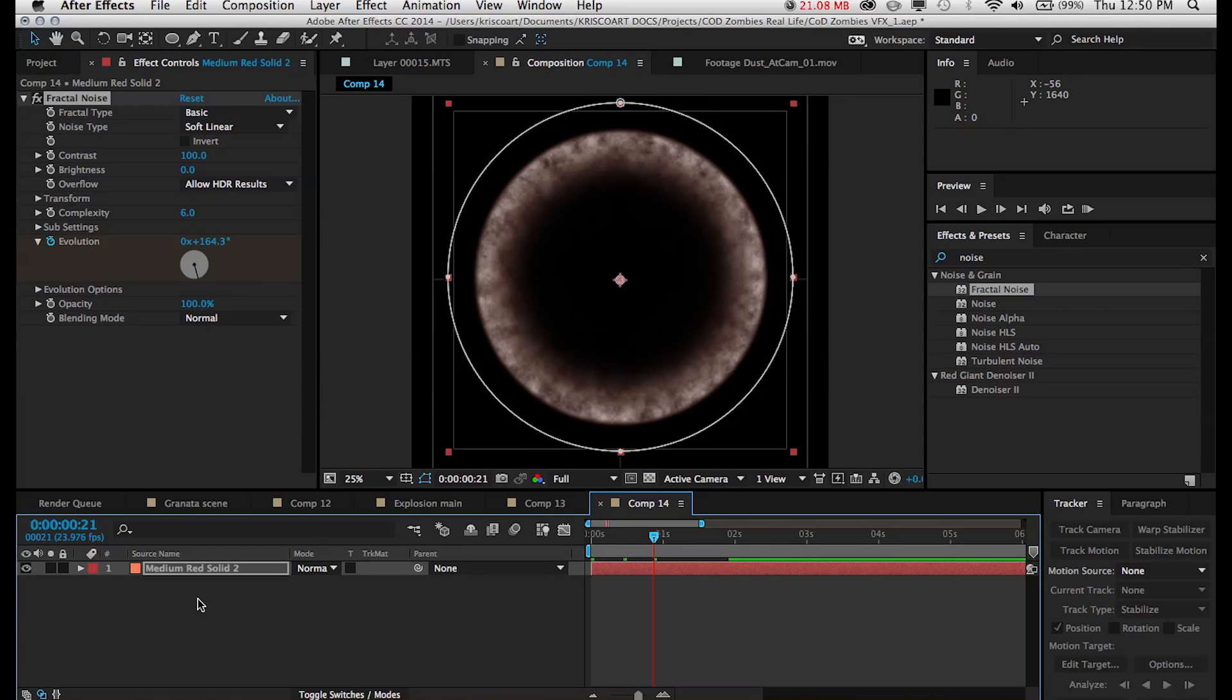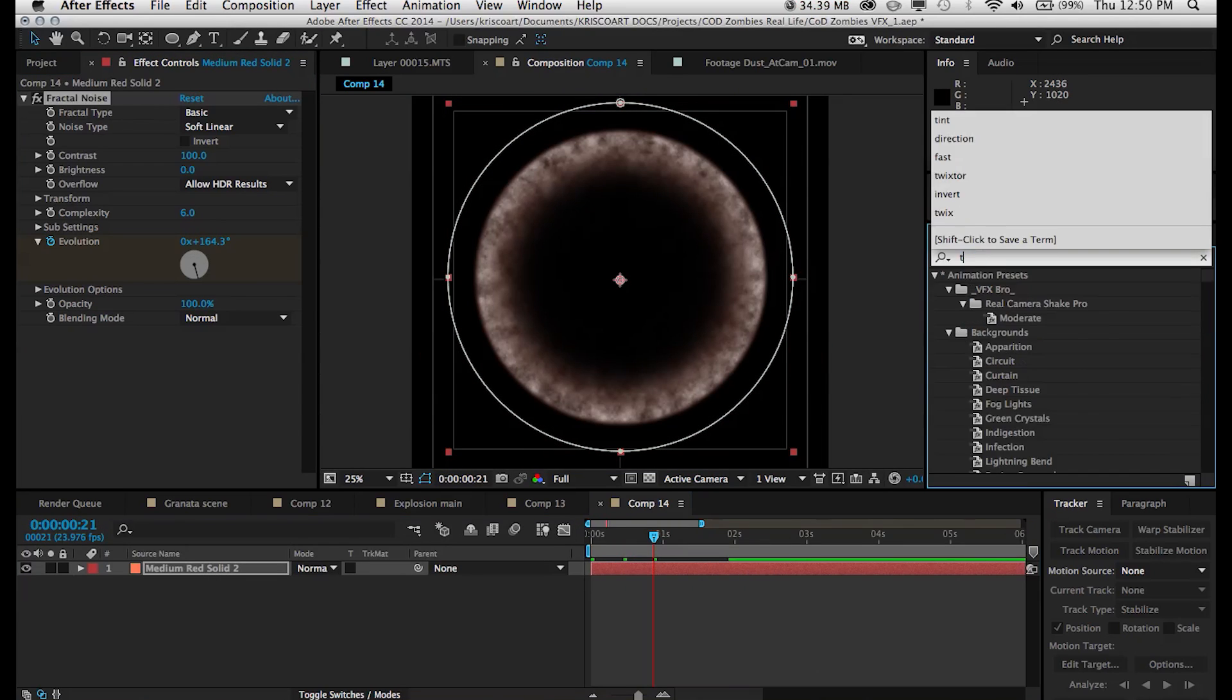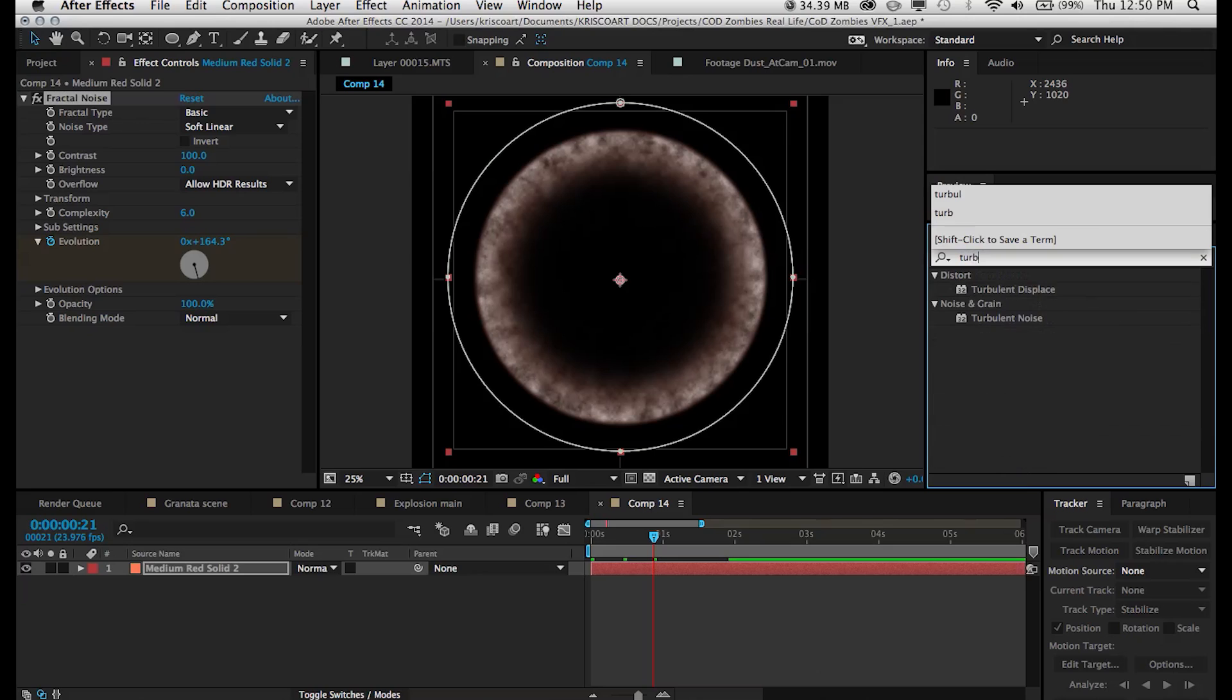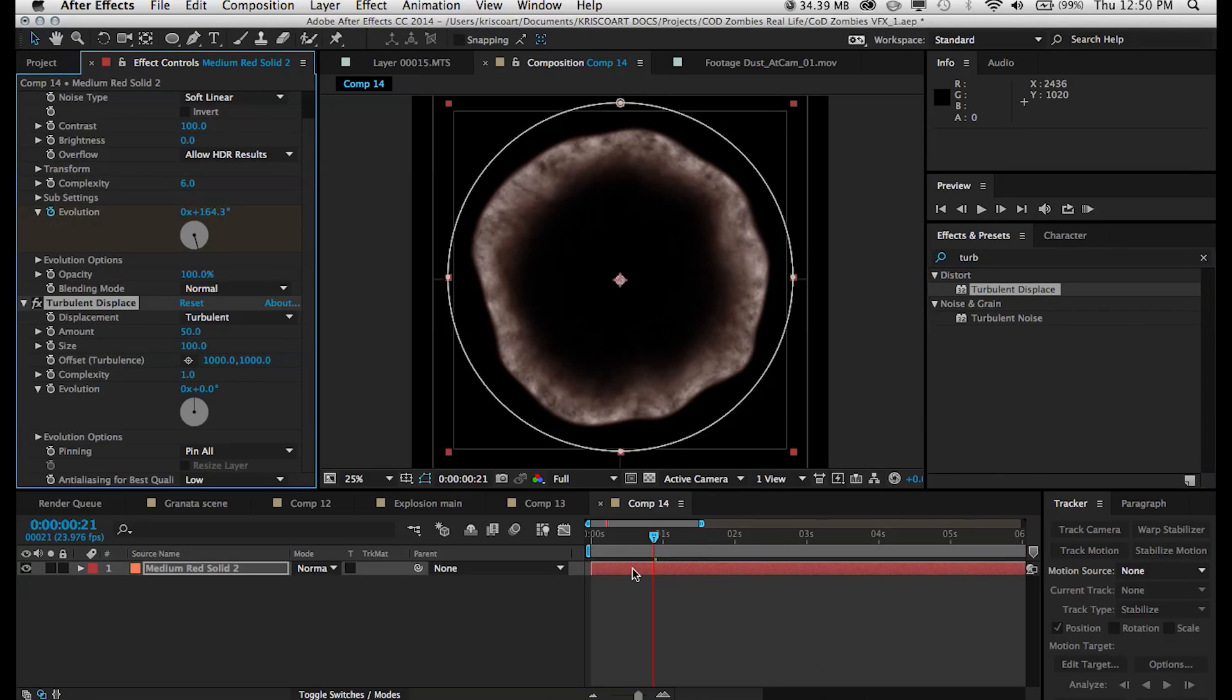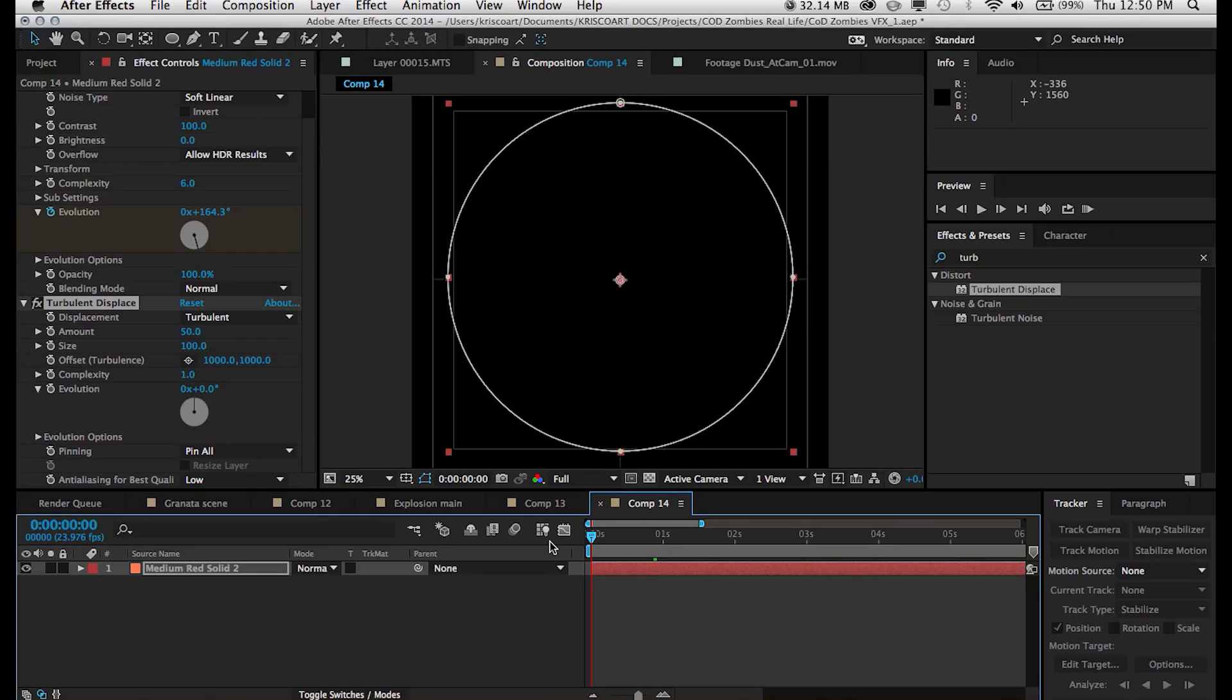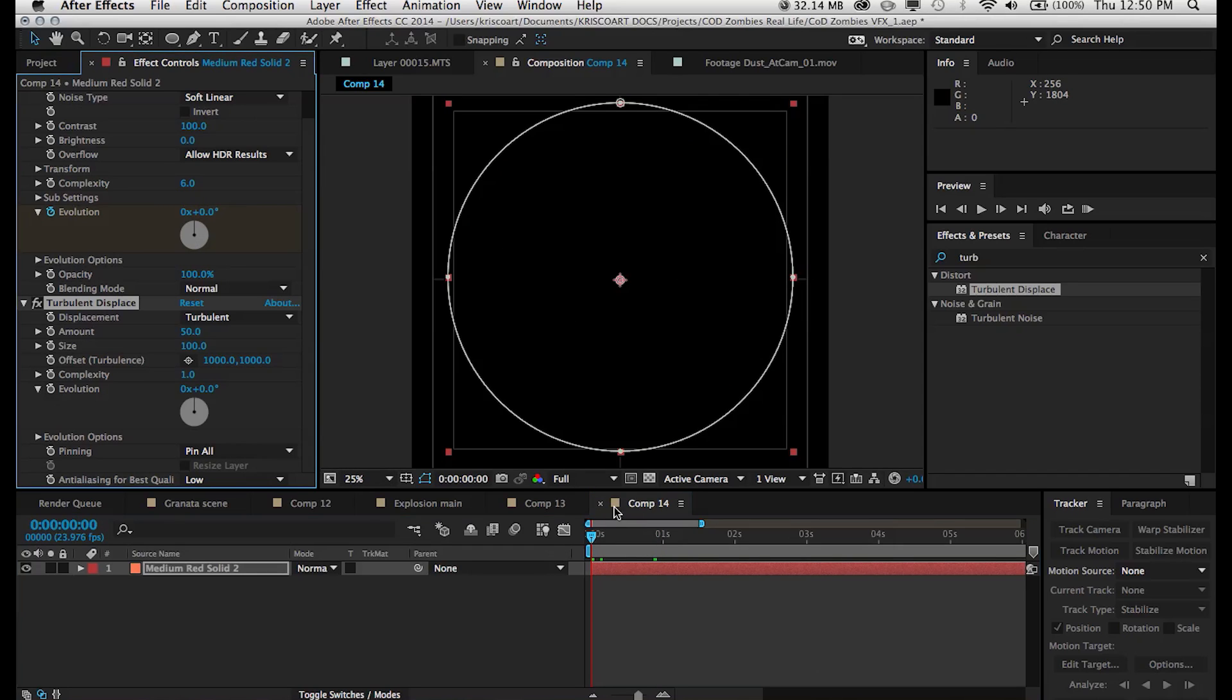So the next effect that we're going to add is turbulent displace. And every time I think of this effect I think of the Film Riot song that they came up with with whenever they mentioned this effect. I don't know if you guys follow Film Riot but that's forever stuck in my head. I don't know if you guys know what I'm talking about.